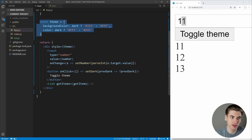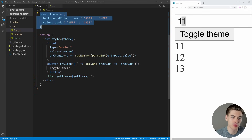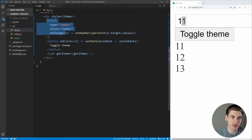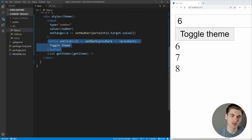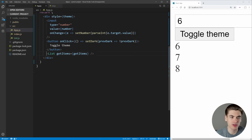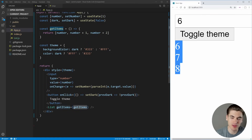We have our theme down here which allows us to change from dark to light, and then we're rendering everything out with a div containing our theme, an input to change our number, a button to toggle our theme, and then the important code — this list component which takes in the getItems function and displays those items.